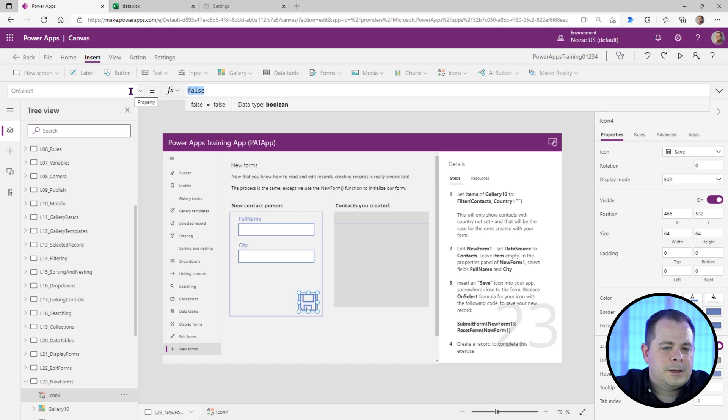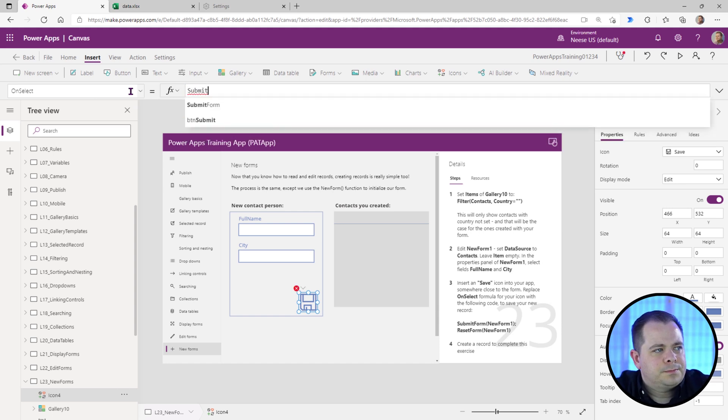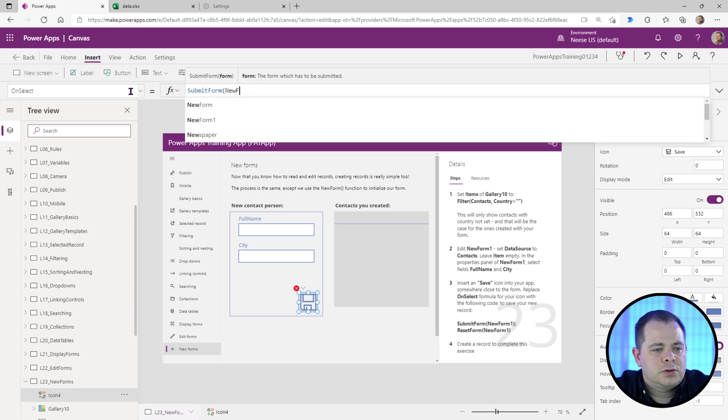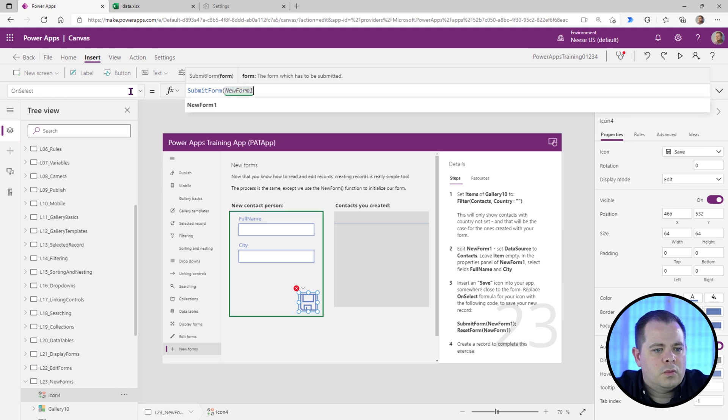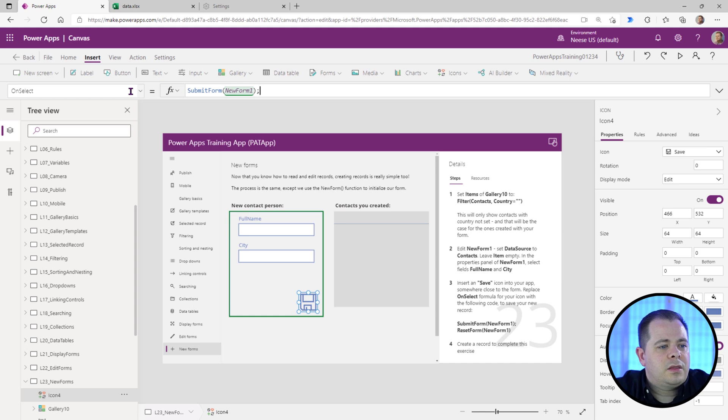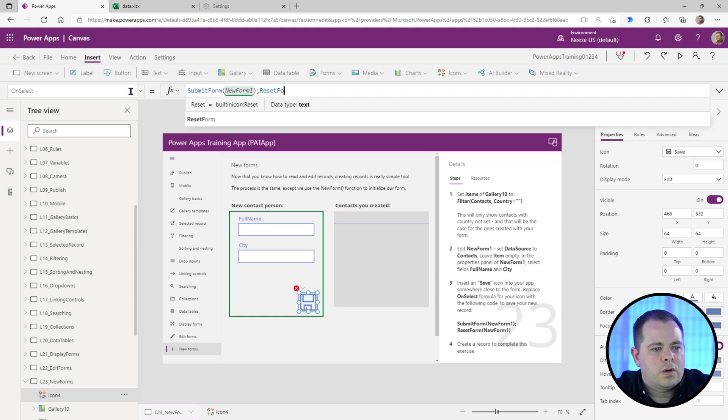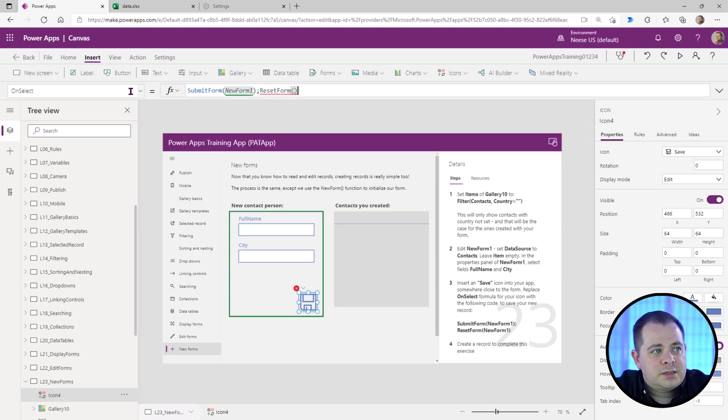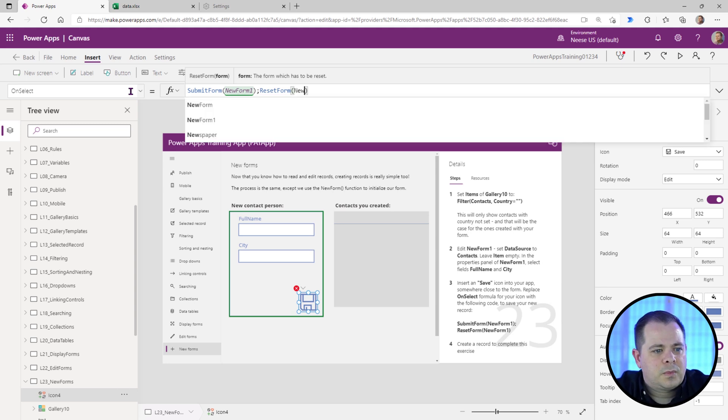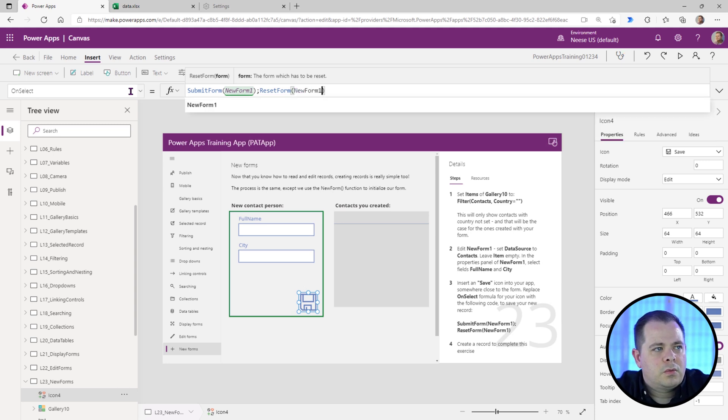we're going to say submit form and the name of our form on this screen is new form one. And we're going to put a semicolon in there and then we're going to add another statement, which is reset form. And that reset form is going to get that form ready for yet another new record.